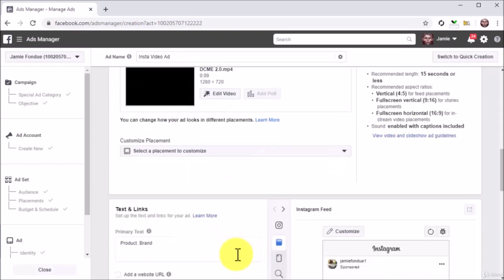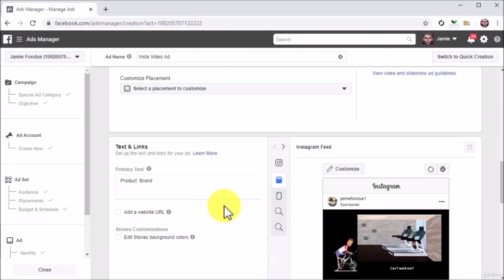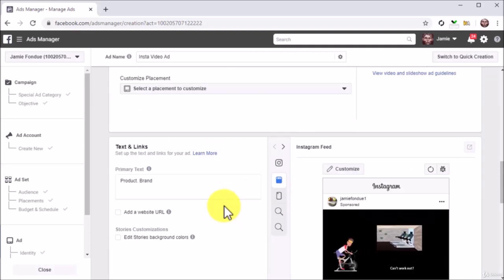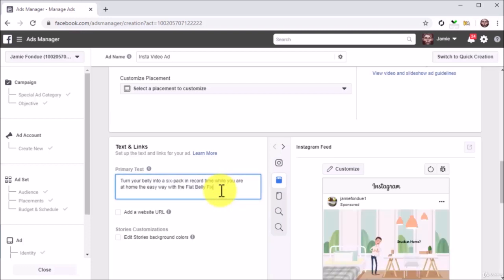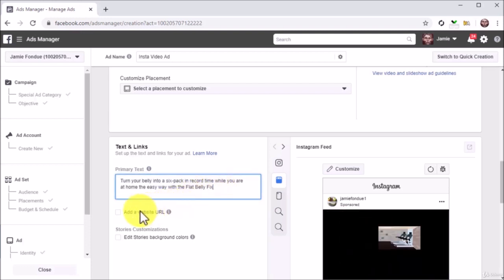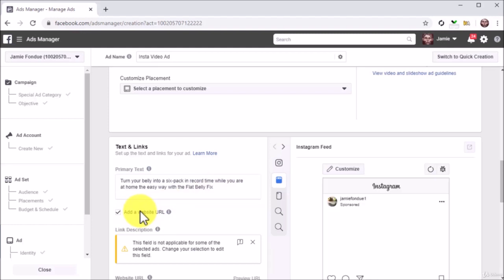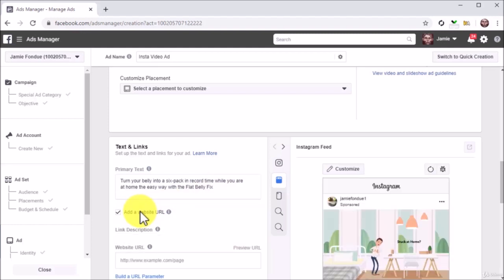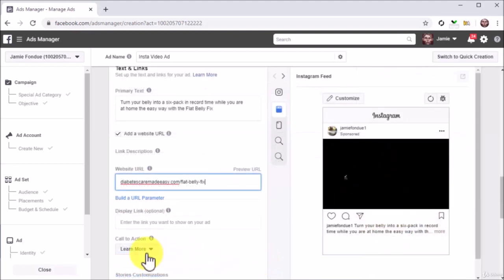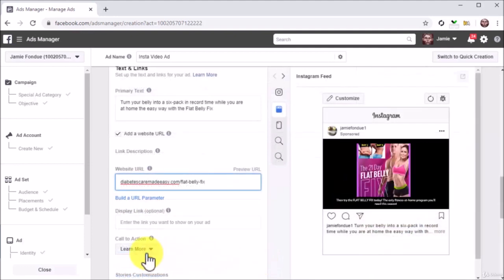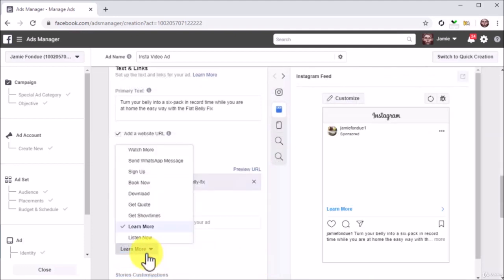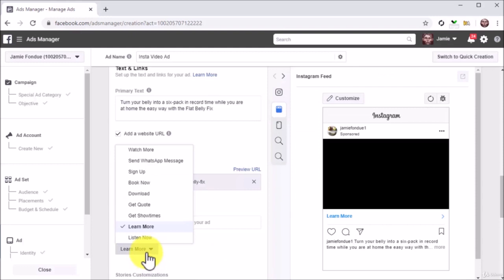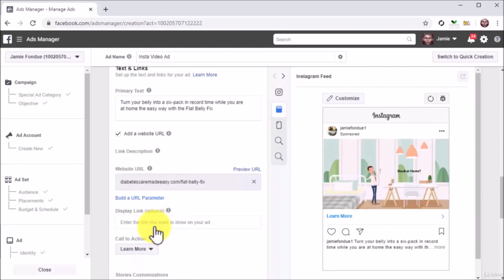You can move to the text section after uploading your video. Here you are going to add copy to your video ad. First, enter your copy into the text field. Next, check the Add a Website URL option and enter your landing page URL into the website URL field. You can click on the call to action menu button to select a different call to action button. In this case, we'll use the default Learn More CTA button.